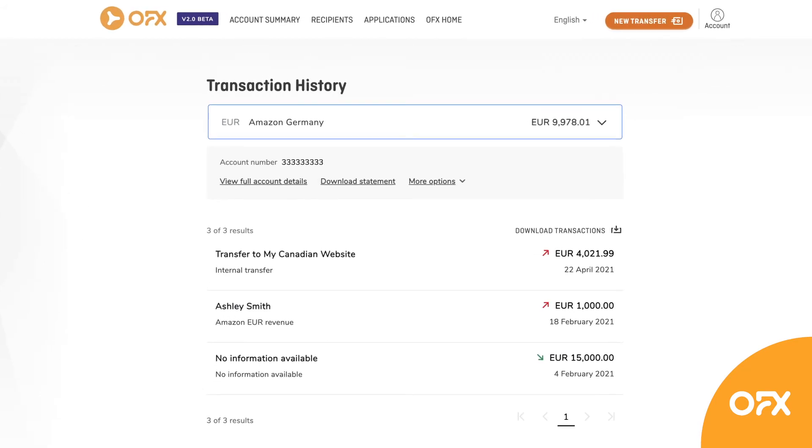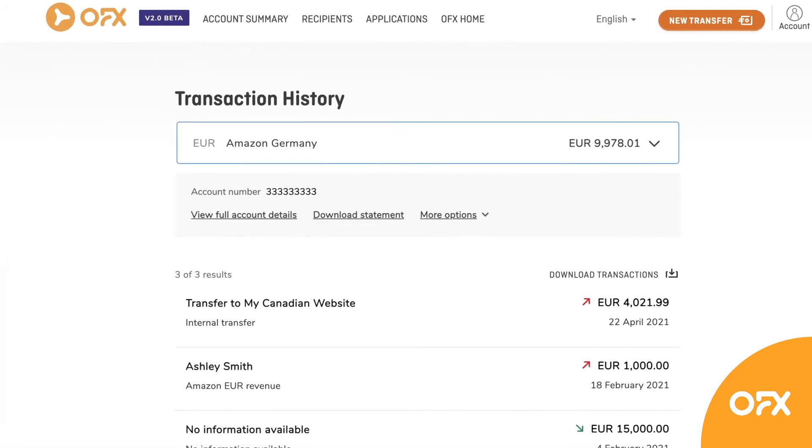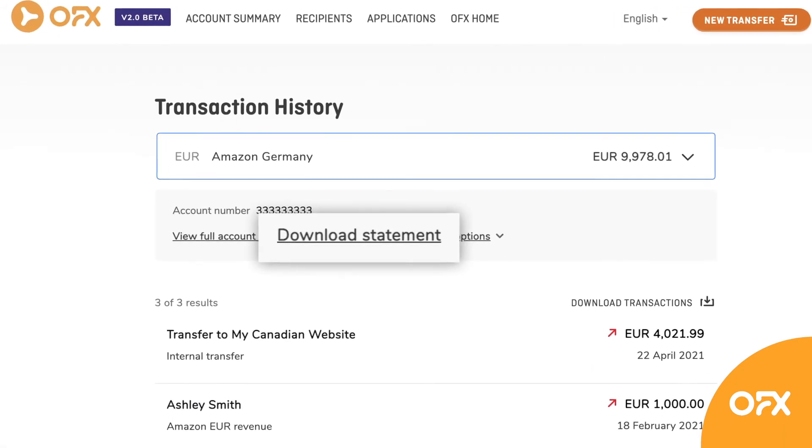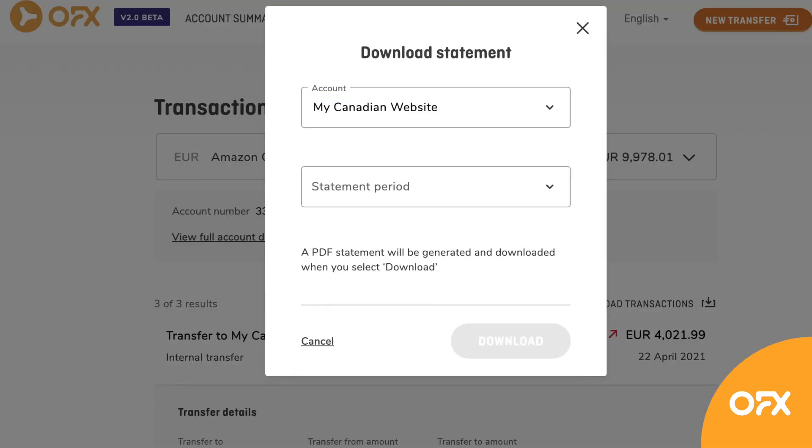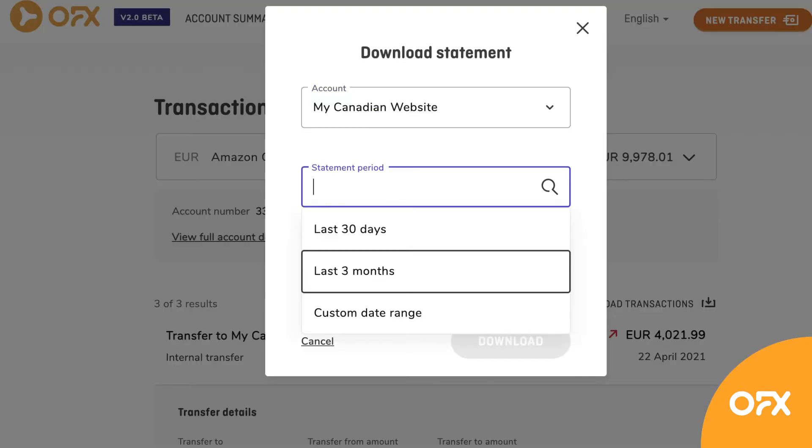If you need a more formal statement, just hit Download Statement and select the account and time period you're interested in.